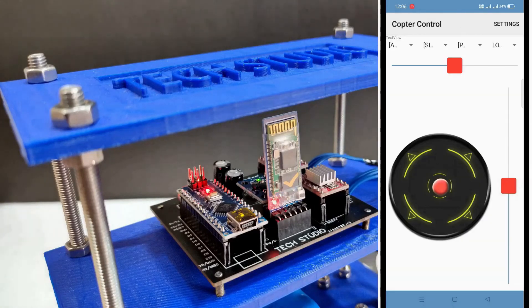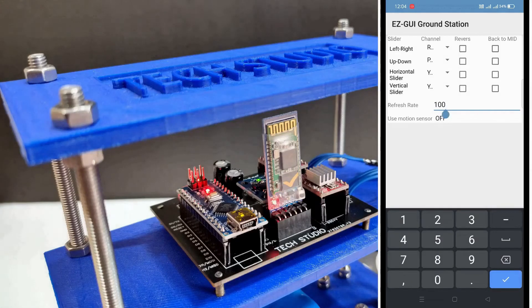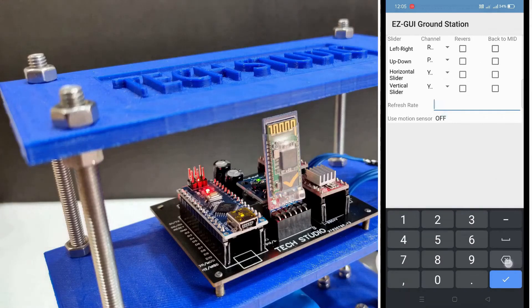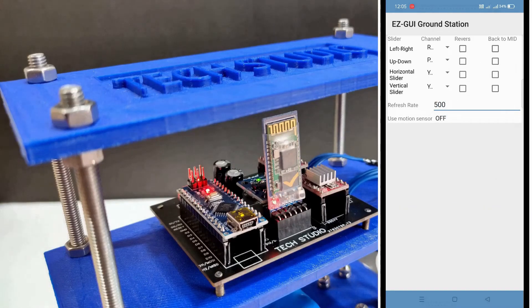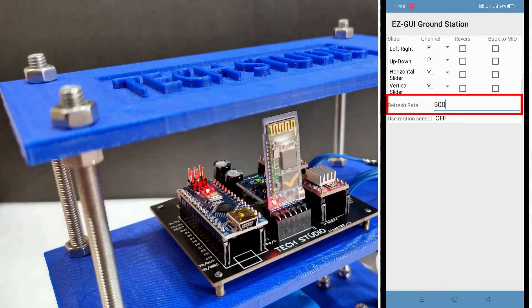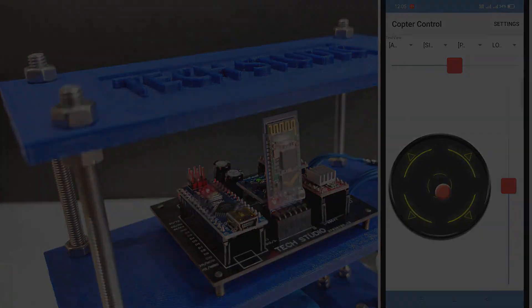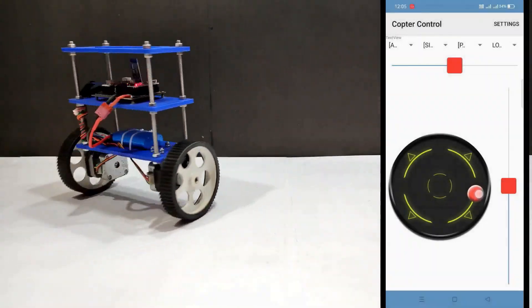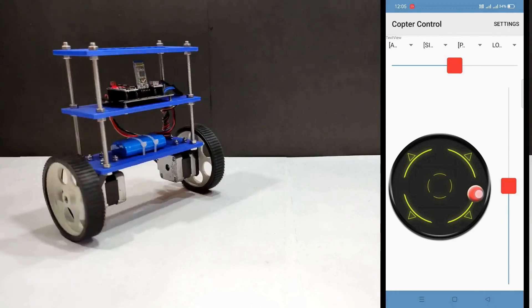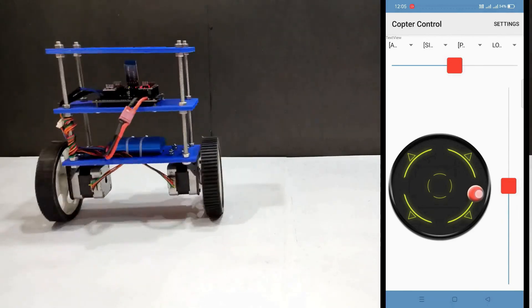If it is not solved, you may increase the refresh rate to 200. If you want, you may further increase the refresh rate to 500. In this way you can check the EzGUI application for different values of refresh rate. Once you get the suitable refresh rate you may save it as final. This may provide a smooth and error-free operation of the balancing robot.